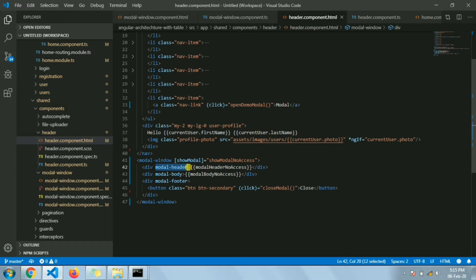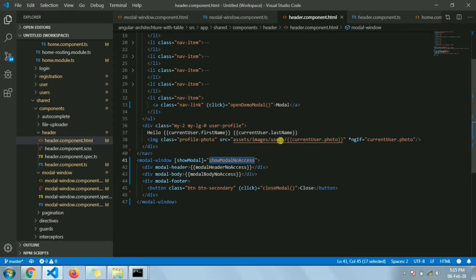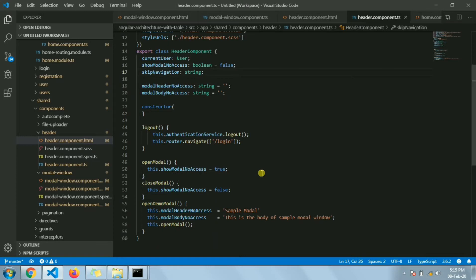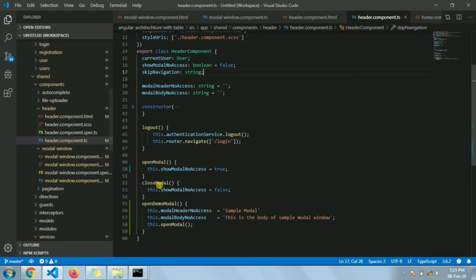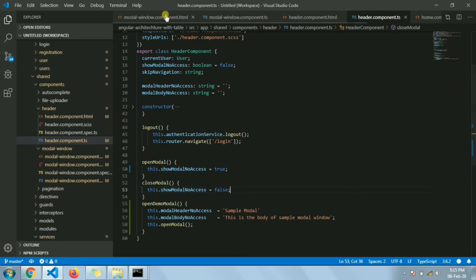The modal header part — whatever we send in the header section will be shown in the header section. Same goes for footer. Here we have a function — it's simply changing this flag from true to false — just making that flag false to close the modal. That's all for this modal window from the header component.